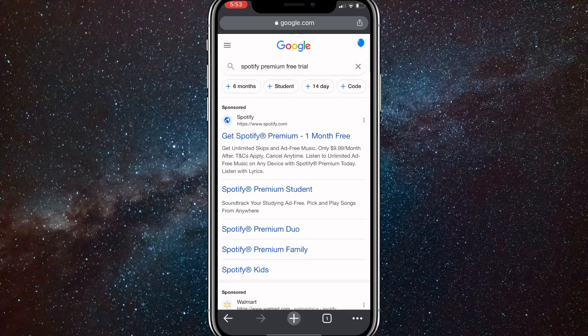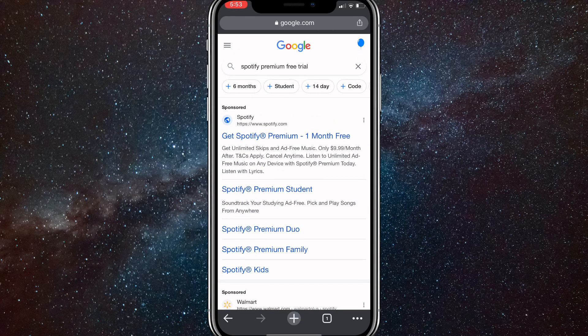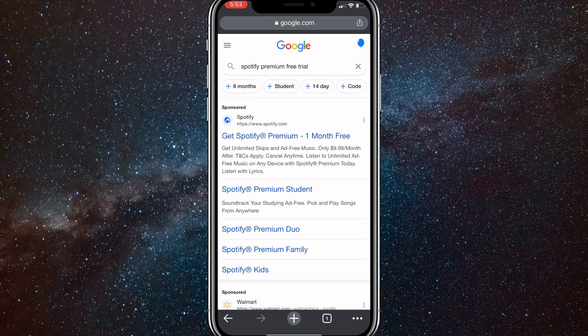And if you have premium, that means you can download songs and listen to them offline. So that is actually how you do it.